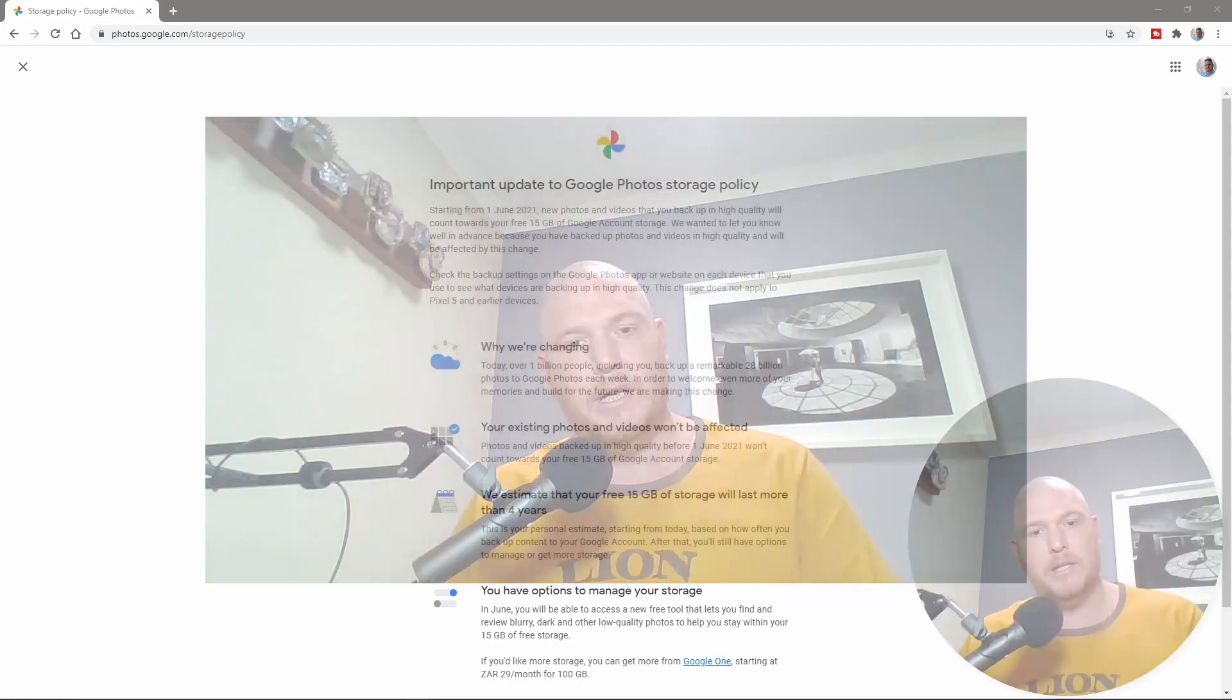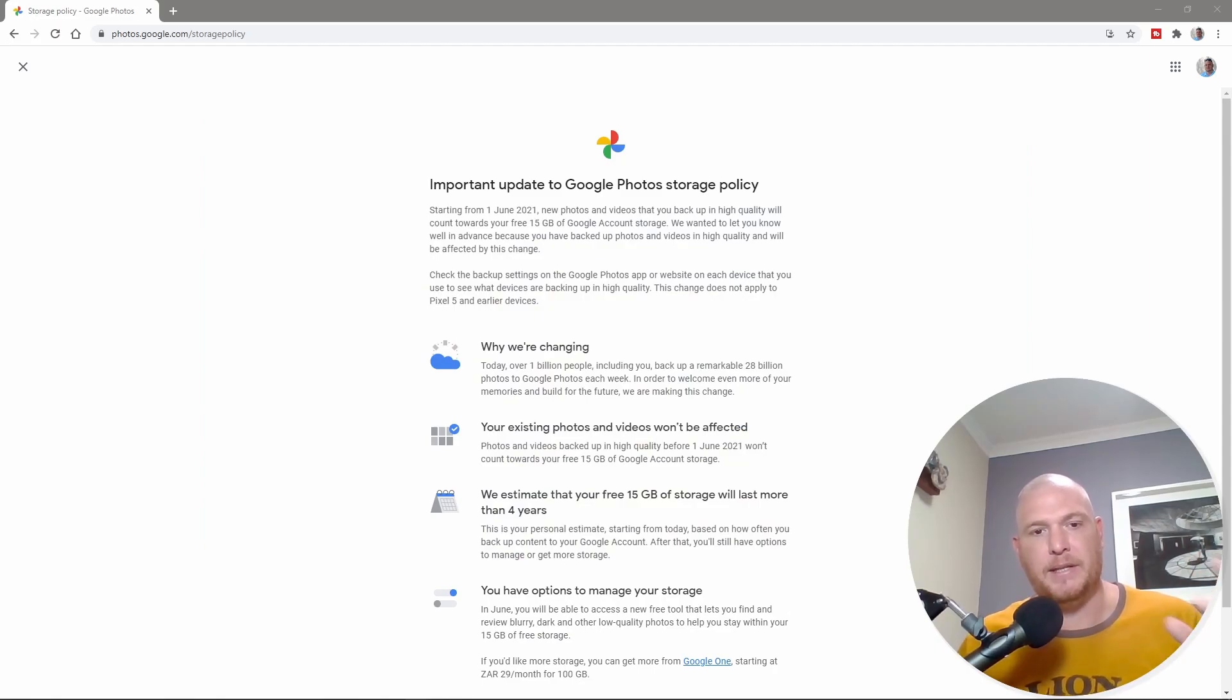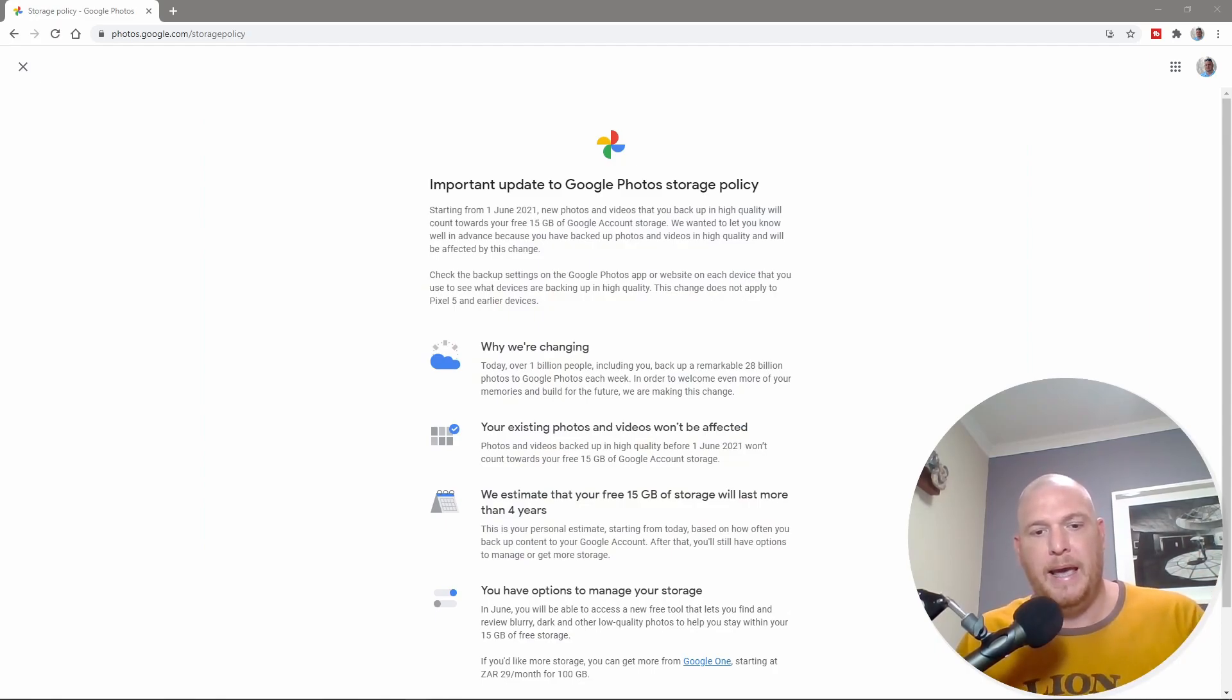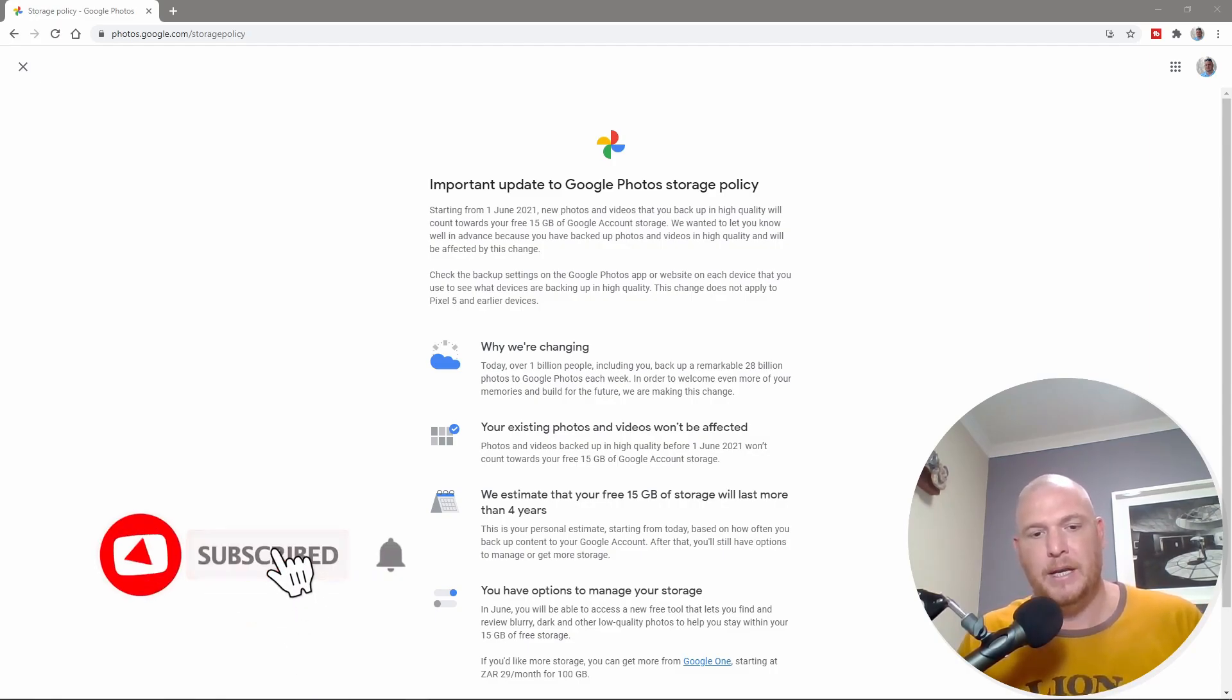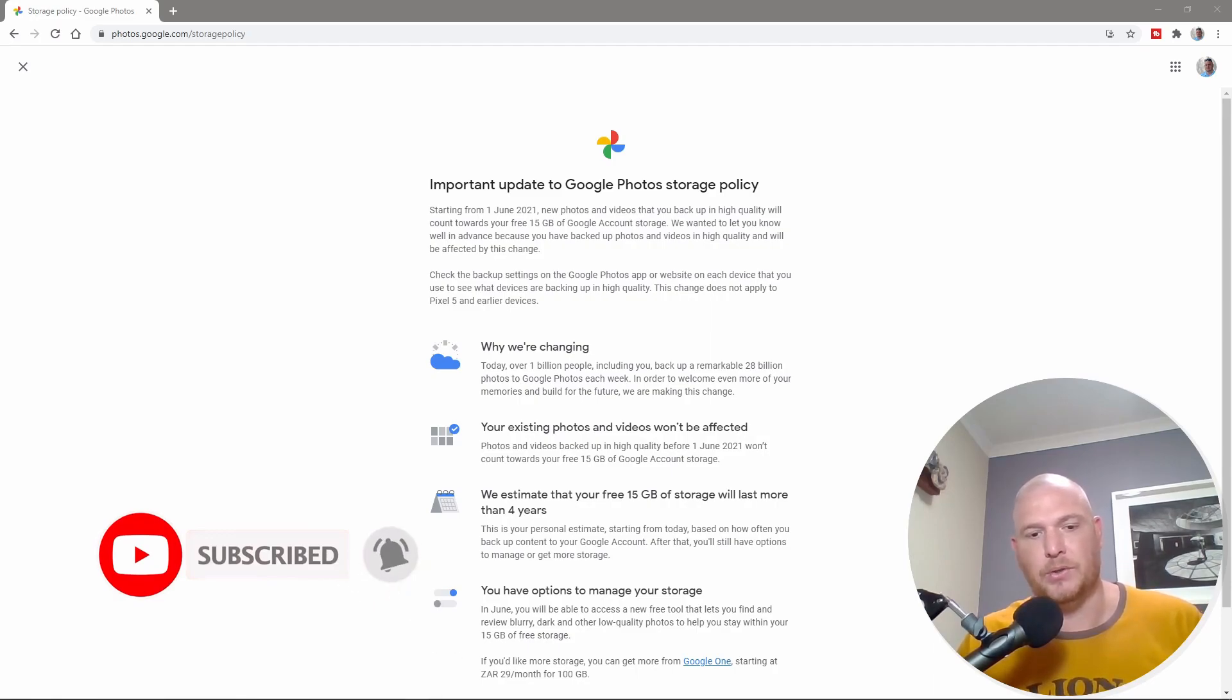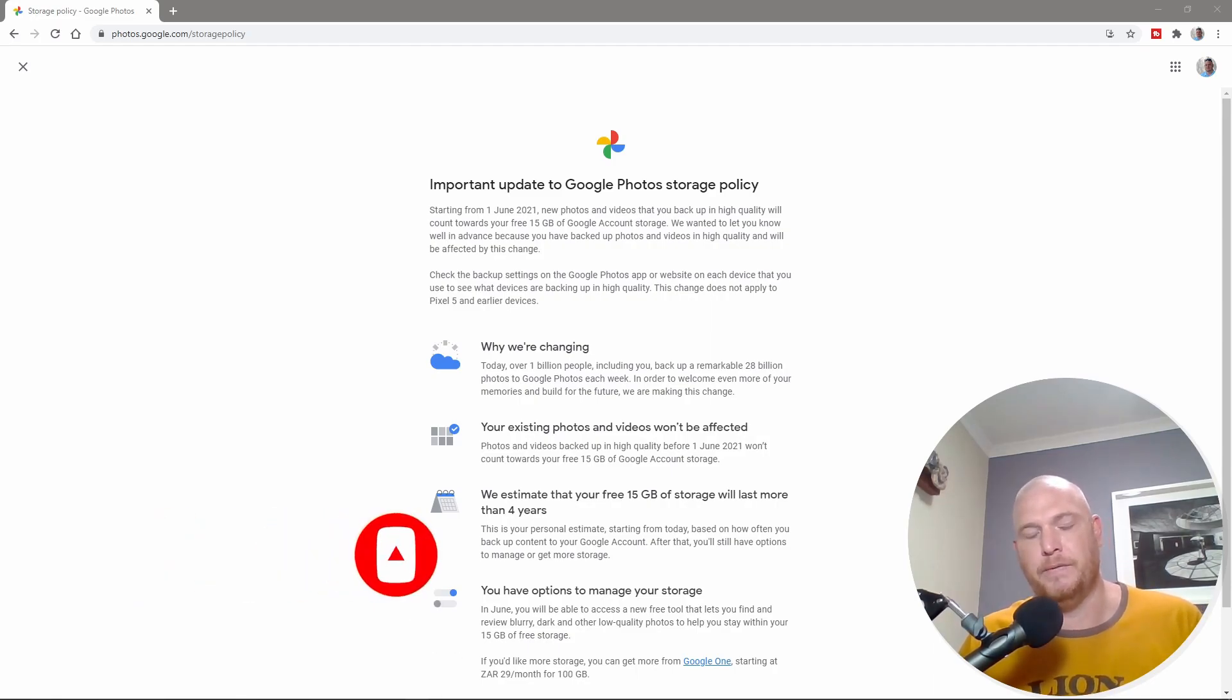So let's look at what we've got over here. This is the notice that came up and says that this is what we're changing and this is why we're changing. And if you've got photos already there, it won't be affected. It won't count towards your 15 gigs of storage. But after that, it will actually start counting to your 15 gigs of storage.